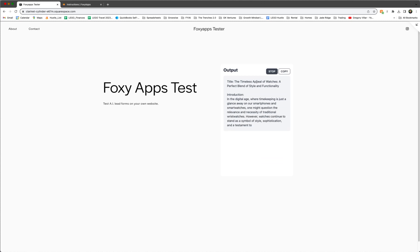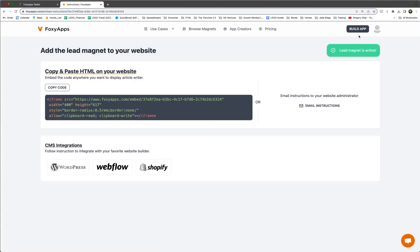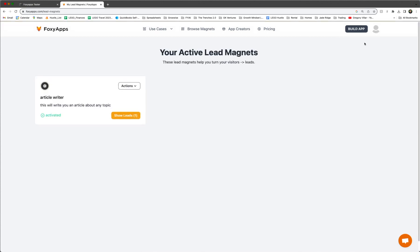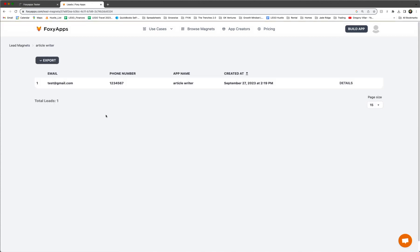And there you go. It's putting the little article there about watches. And again, if you go back to your profile, click on lead magnets, you can see the leads are right there. And again, you can export it as a CSV.